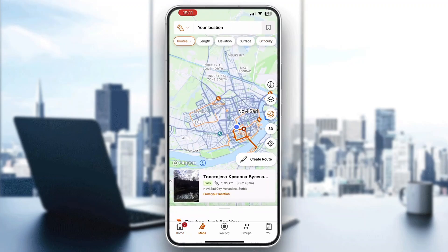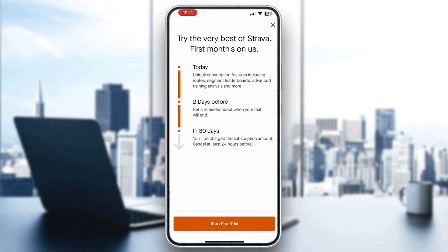Now you can see the map view, your current position, and you can create a new route and so on. To track and follow different routes, click on the search bar at the top of the screen where it says your location.